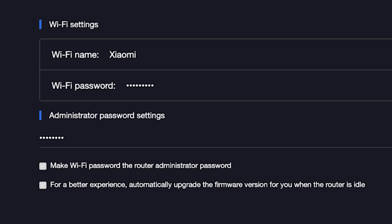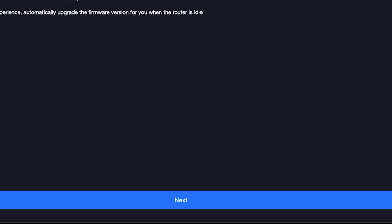For a better experience, automatically upgrade the firmware version for you when the router is idle. To do this, check this box right here and click the Next button.